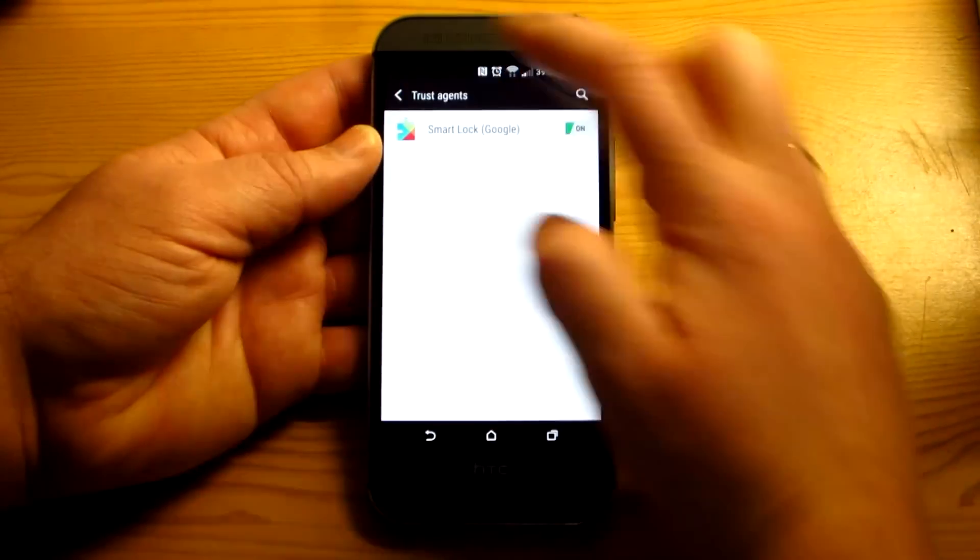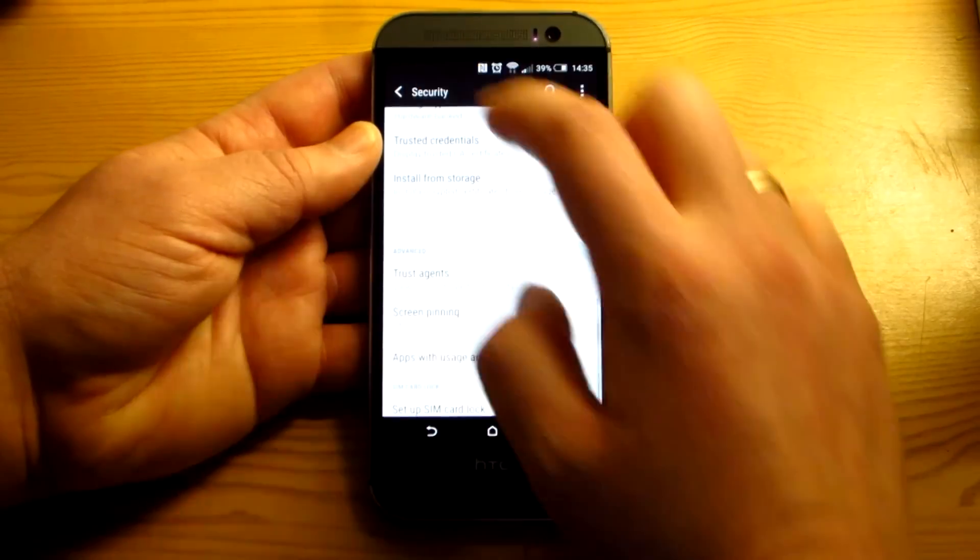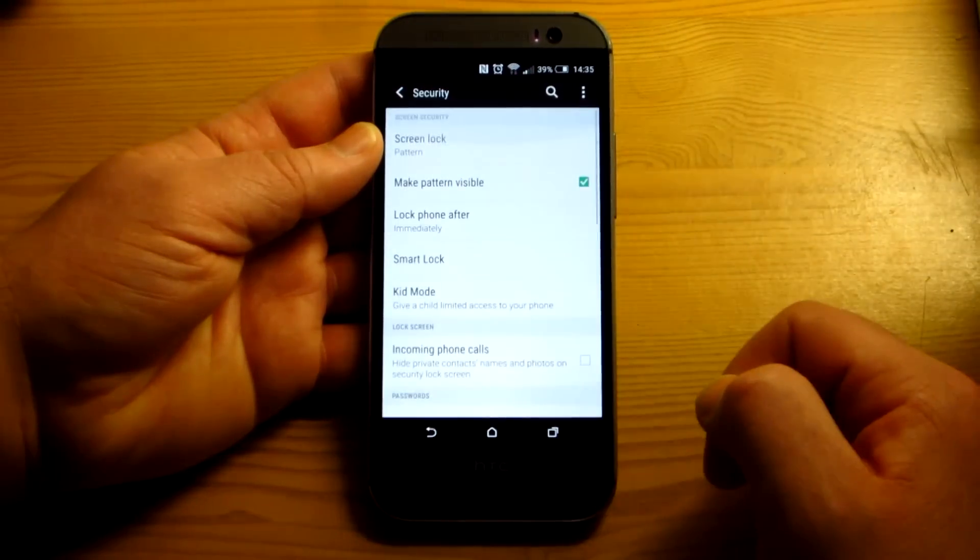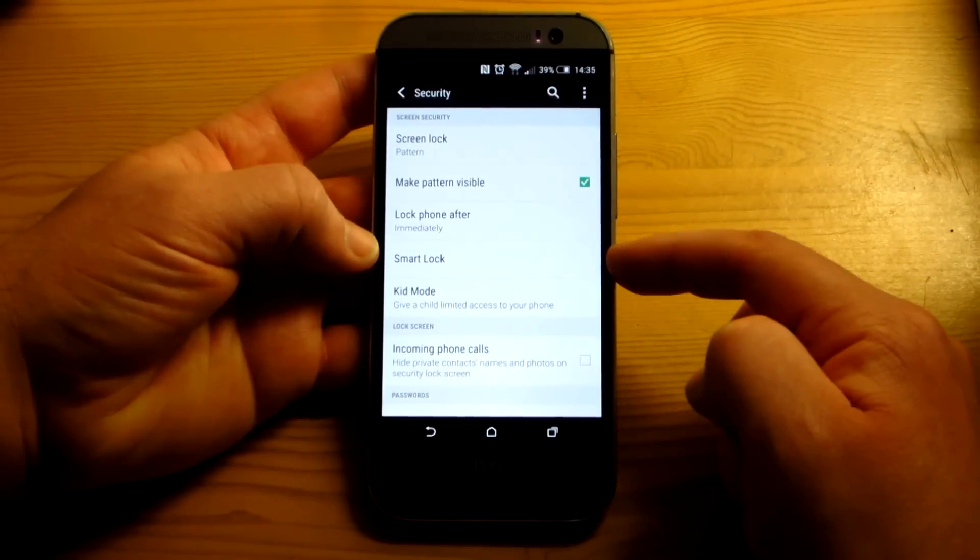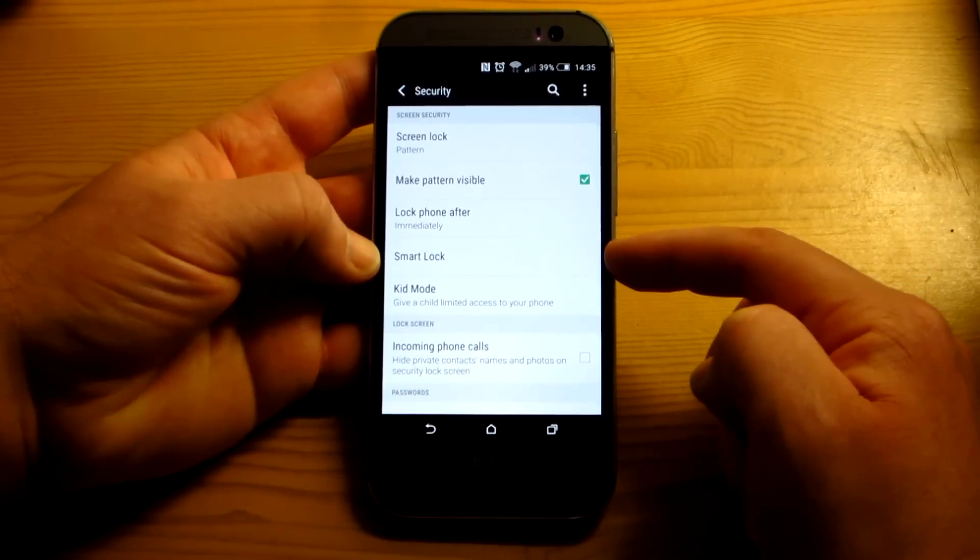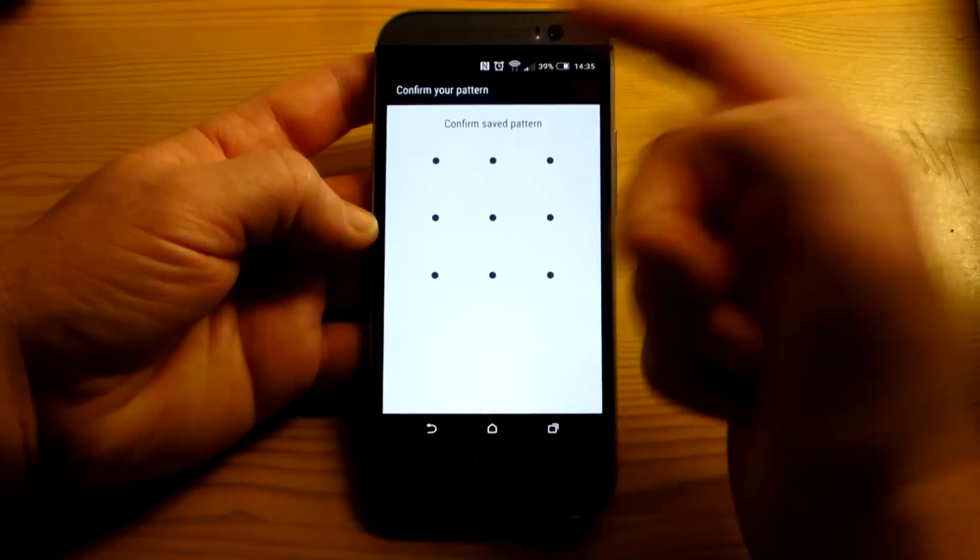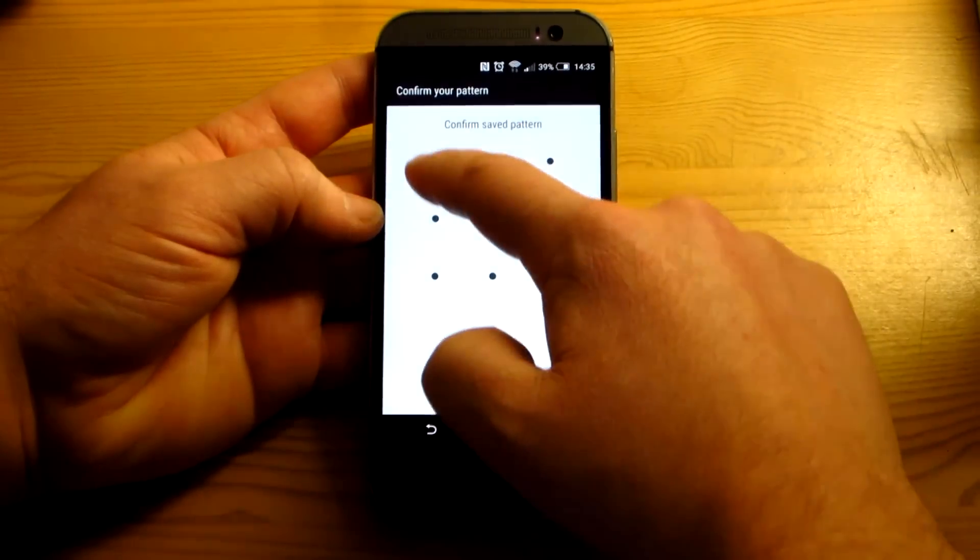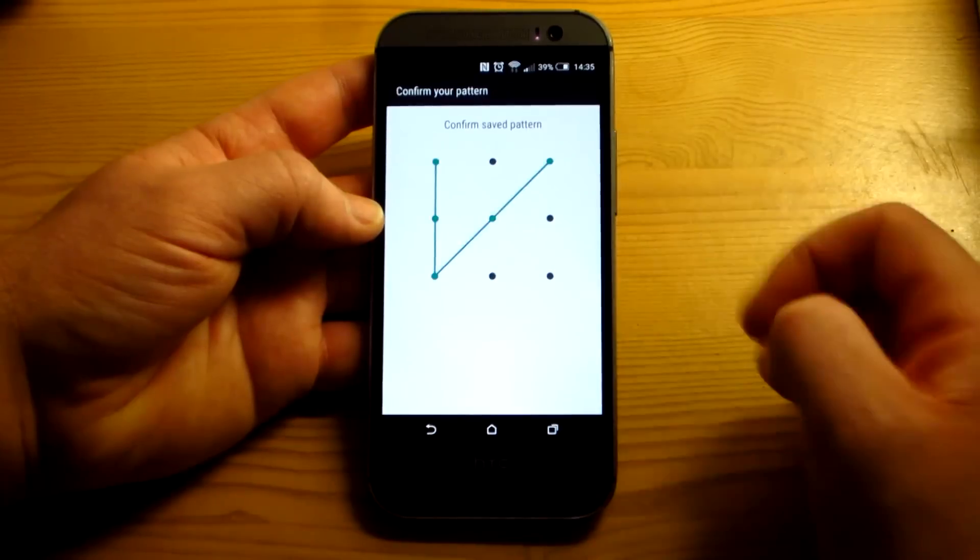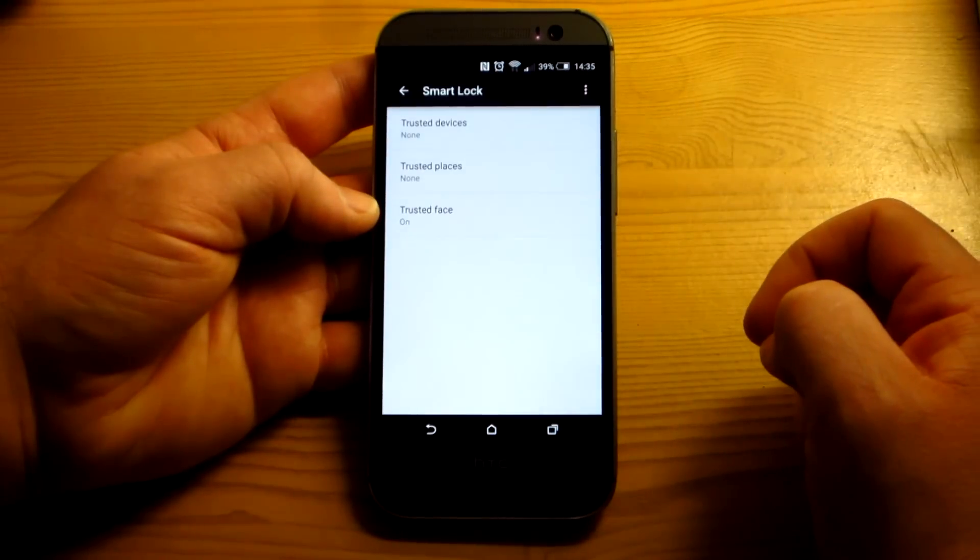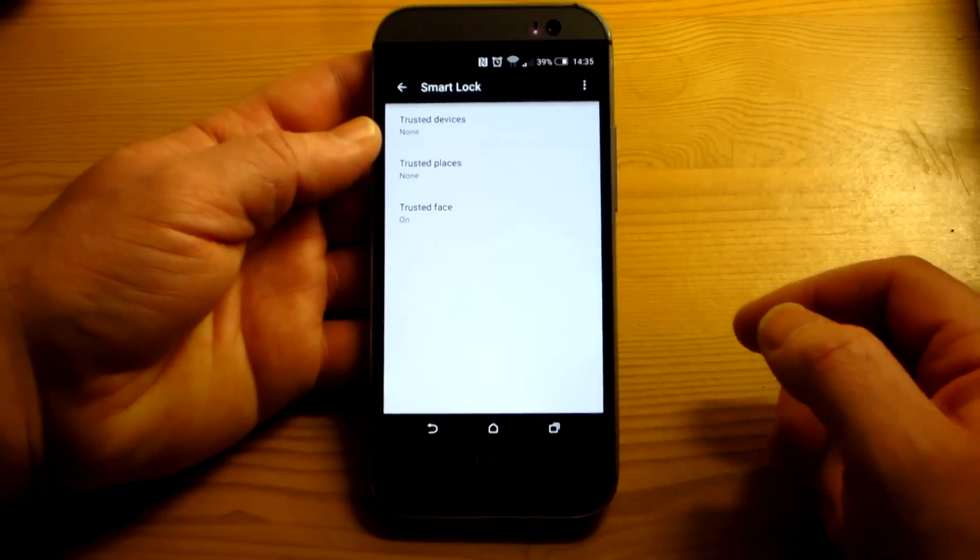So you go ahead and turn it on, back out. And now you can go up to the top and there it is. Smart Lock has now appeared. And you can go in and set up these. Of course, you've always got to confirm your security settings anytime you mess with security unlock stuff. And now you have your options.